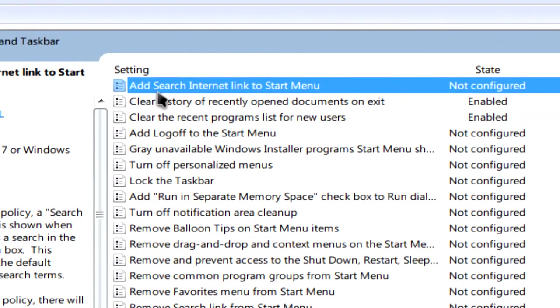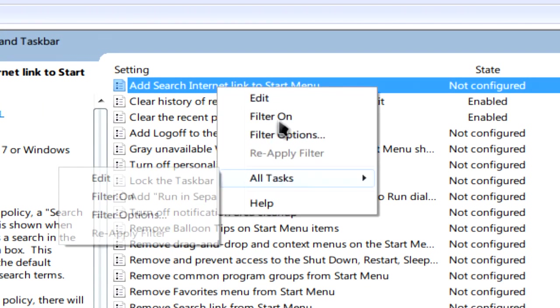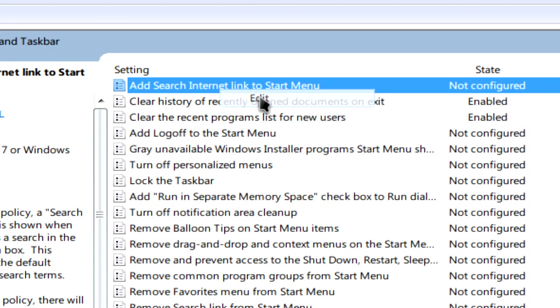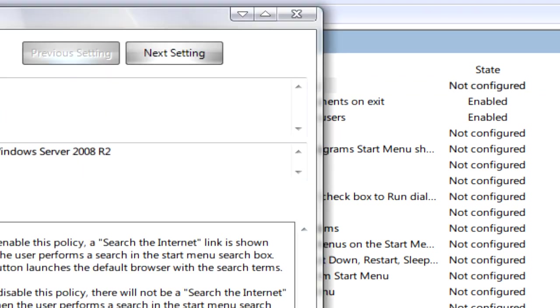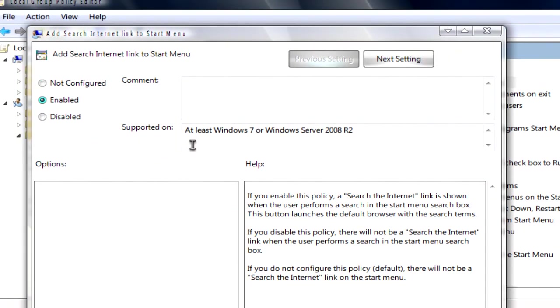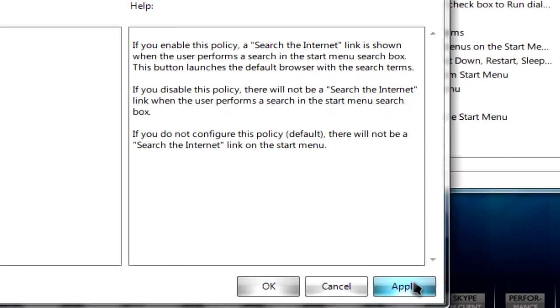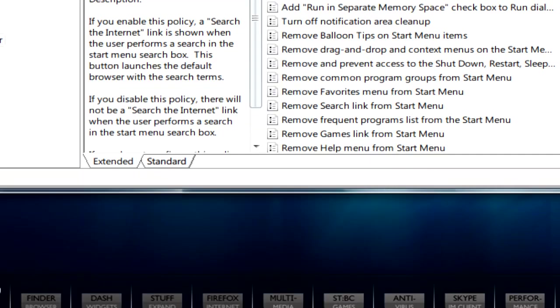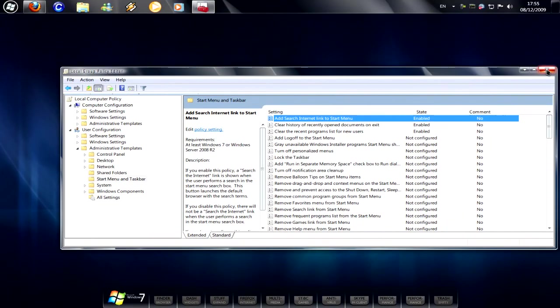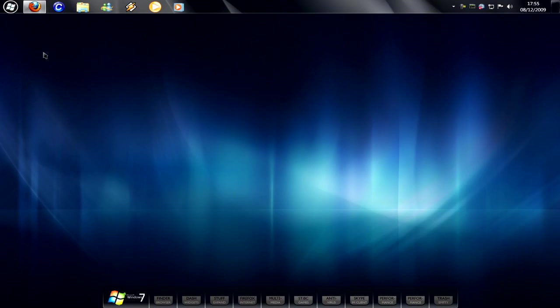Here you'll see Add Search Internet Link to Start Menu. Right click, go to Edit, click on Enable, then Apply and OK. Close the Group Policy Editor.